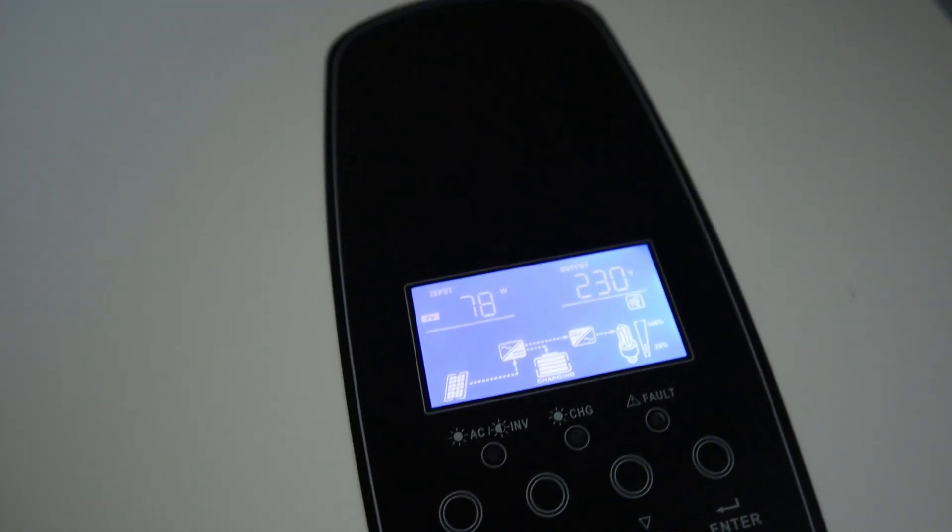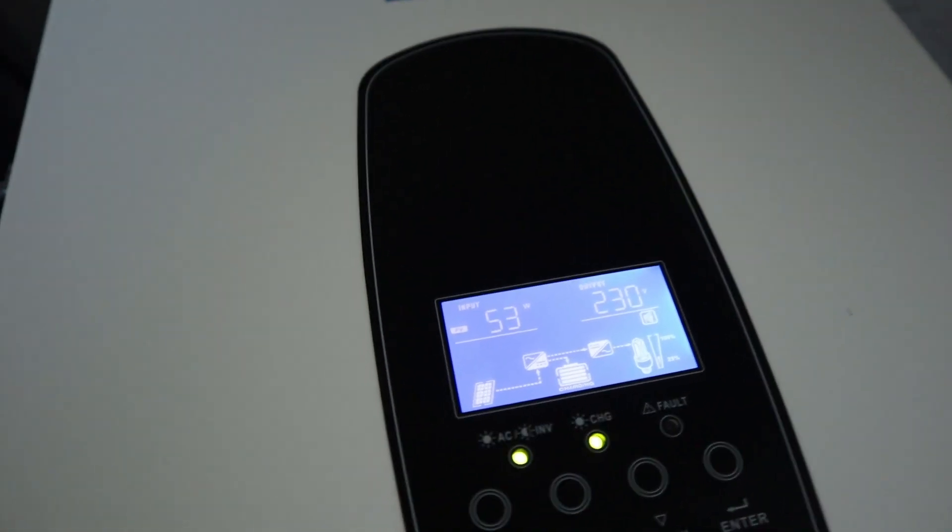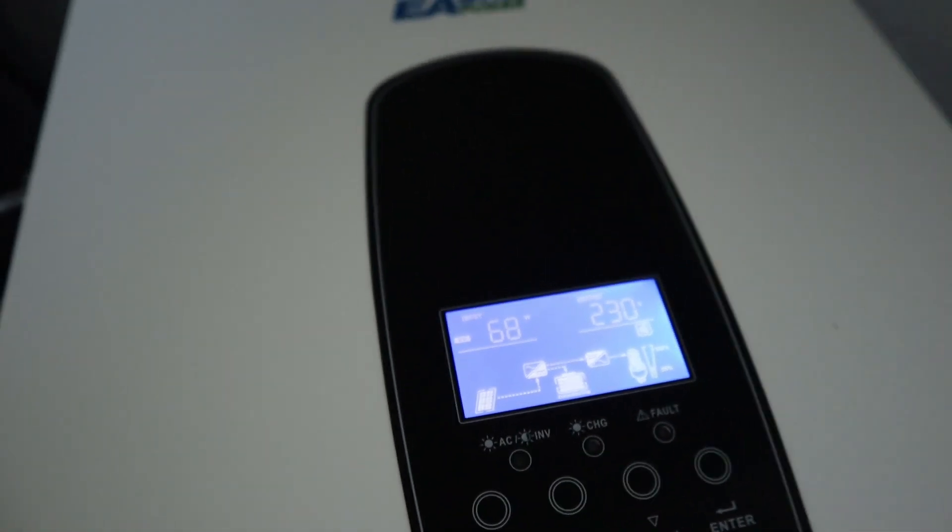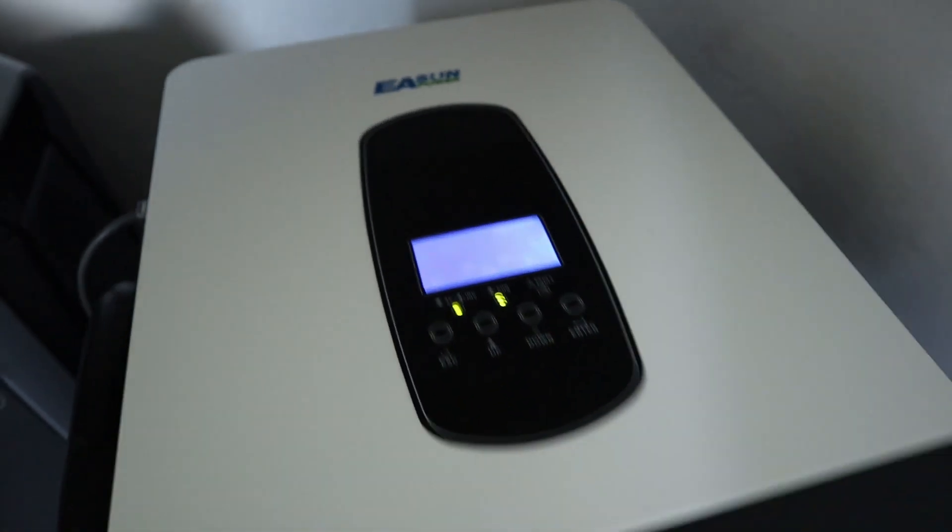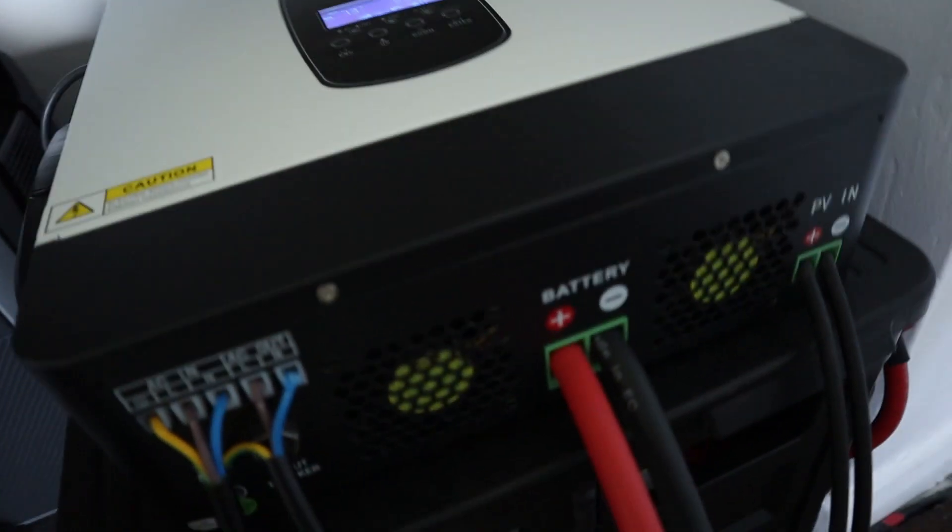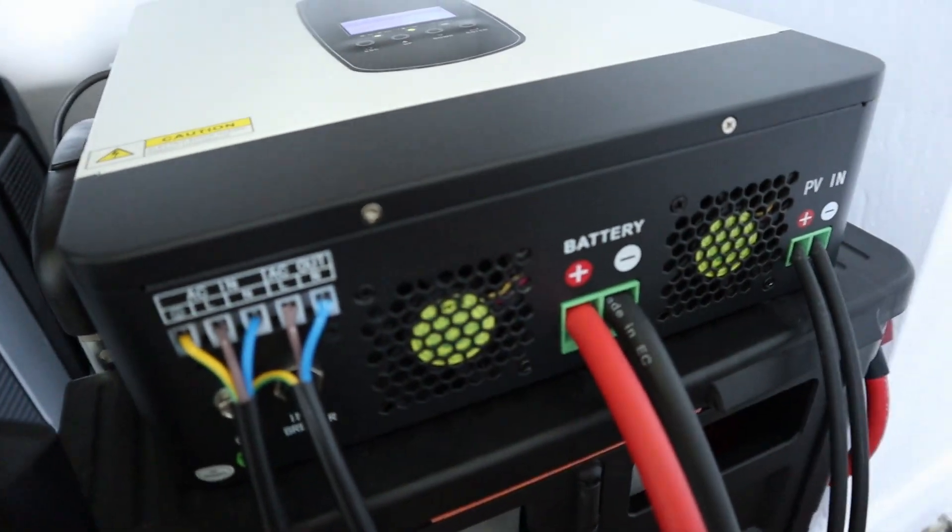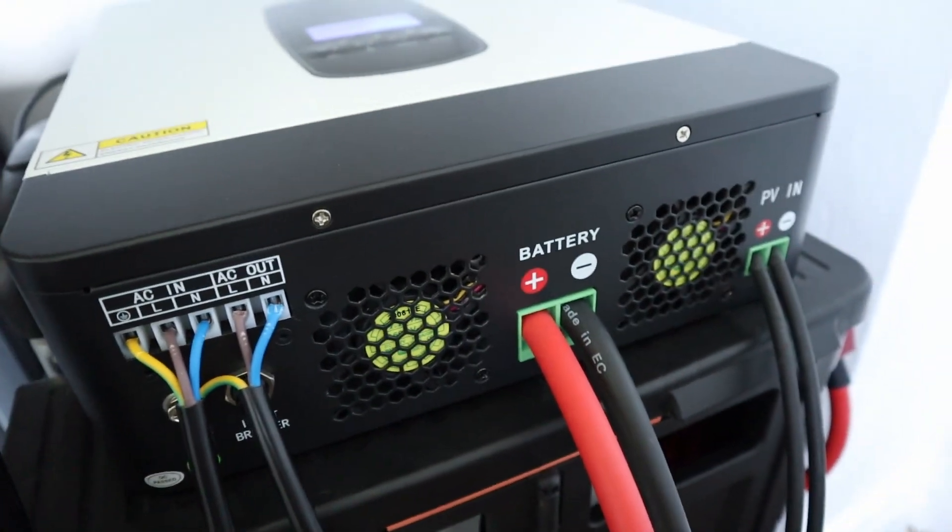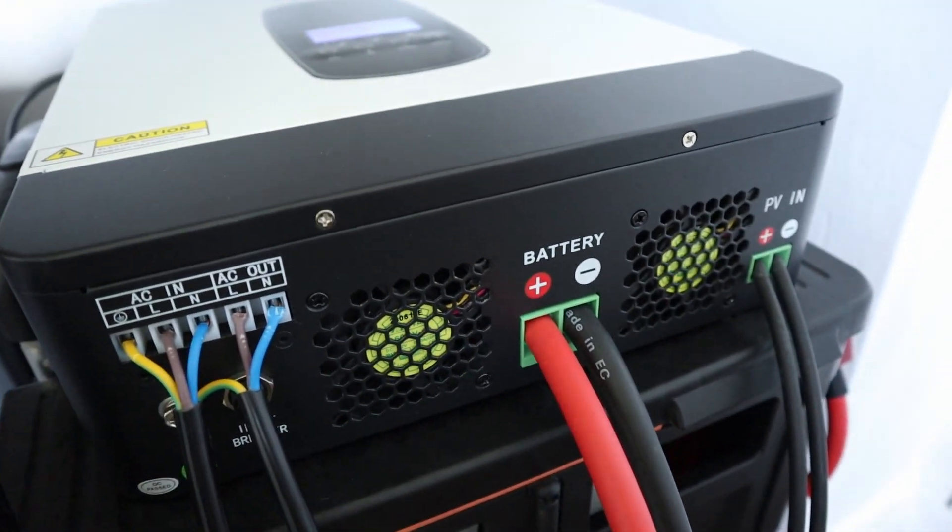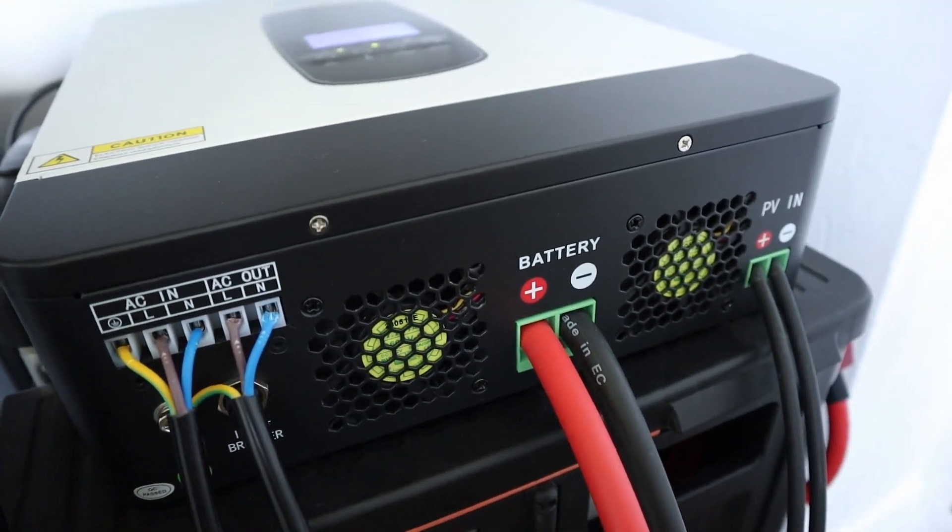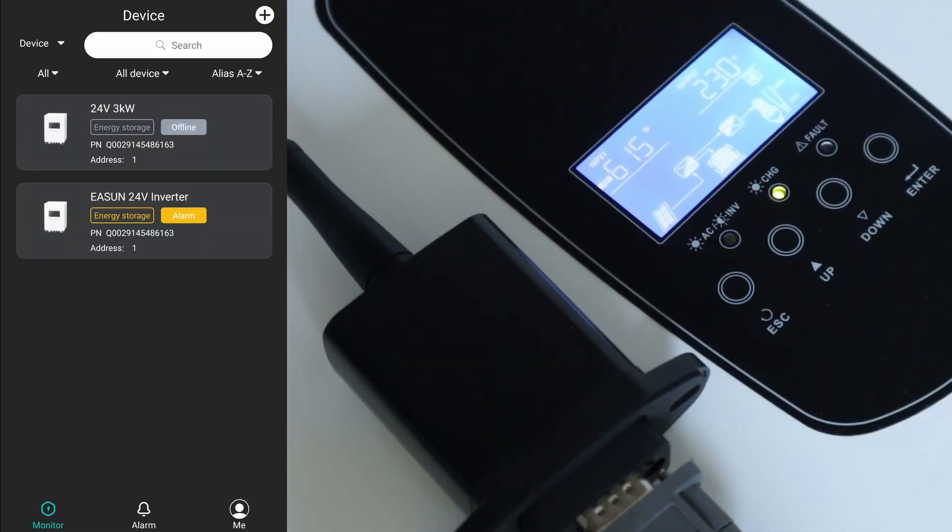And as you can hear there, it's just dropped down because the sun's gone in a bit and it's very very responsive. So the fan control on this is really really good.